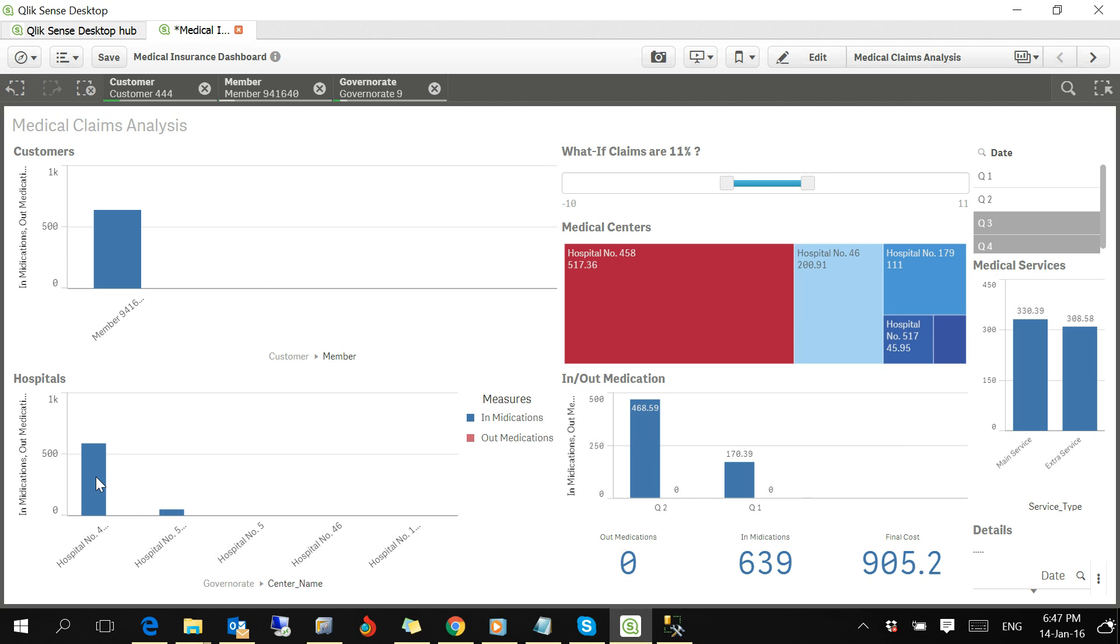Actually it's four, five, six, and these hospitals are shown here. This is really a very dynamic dashboard.